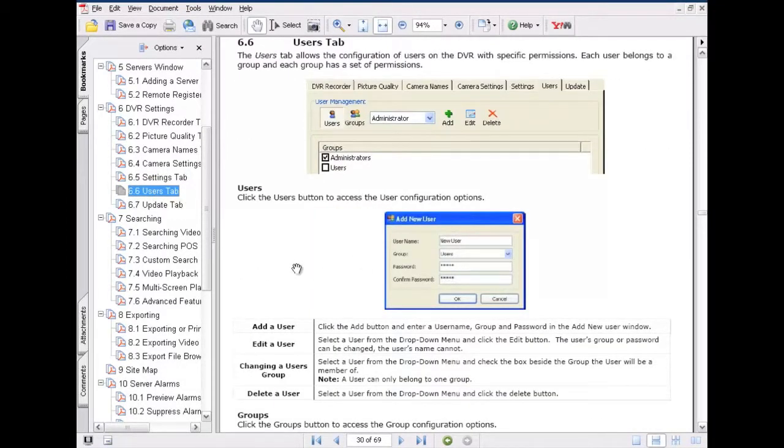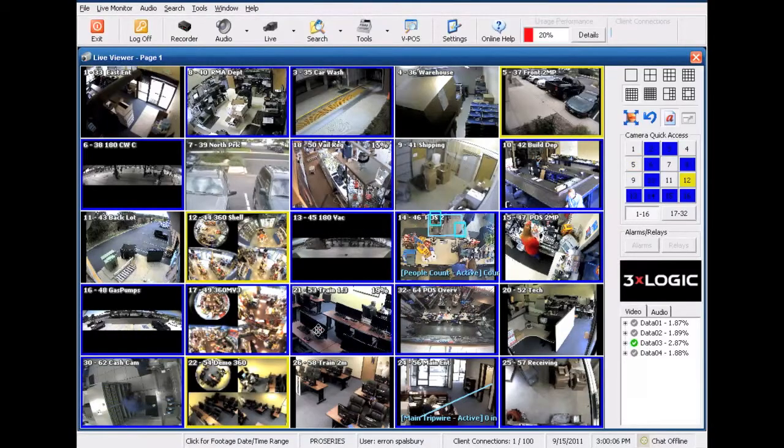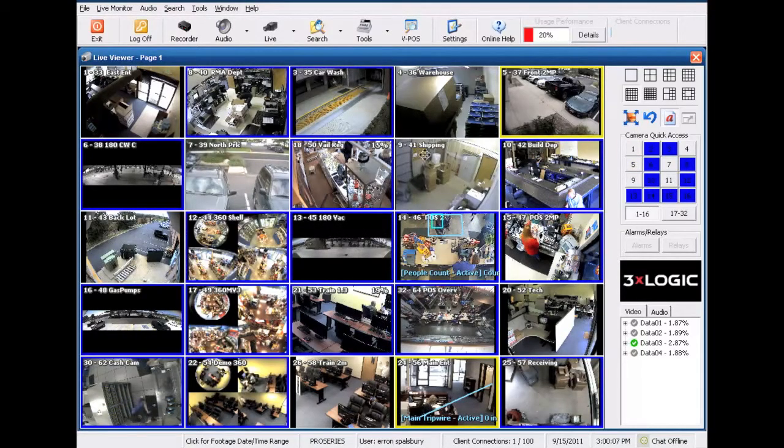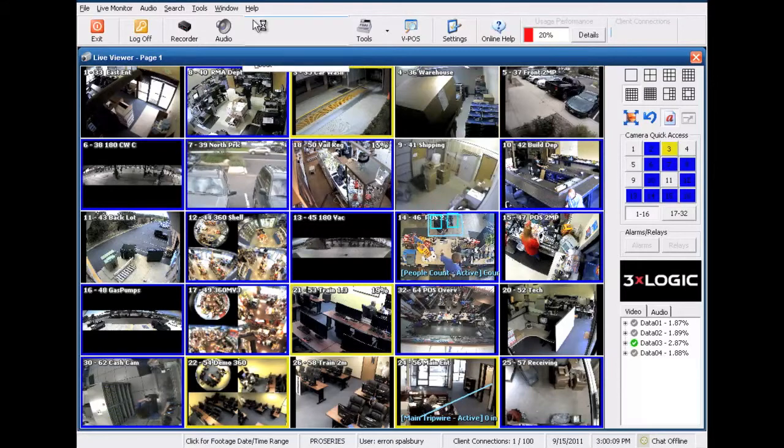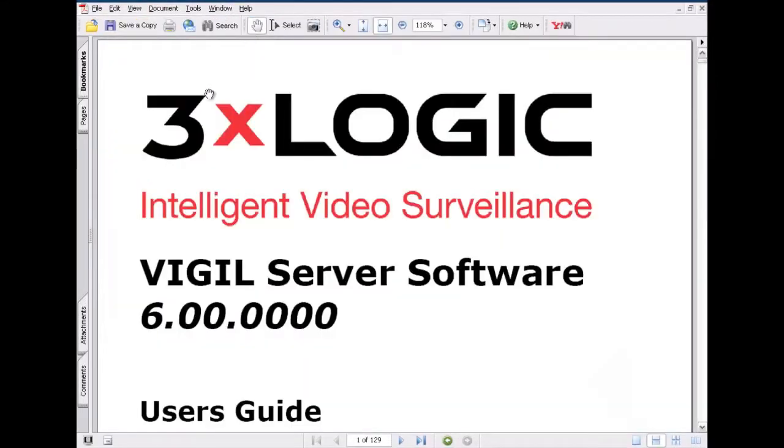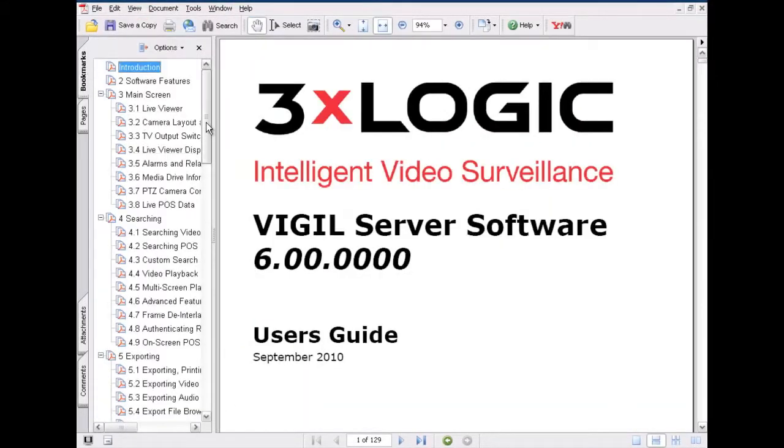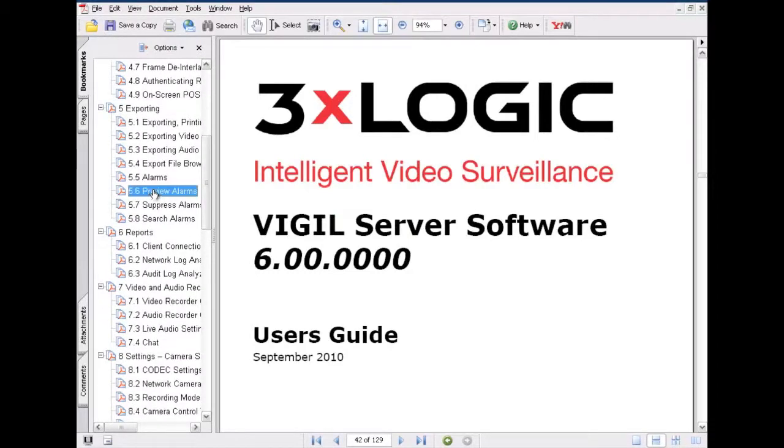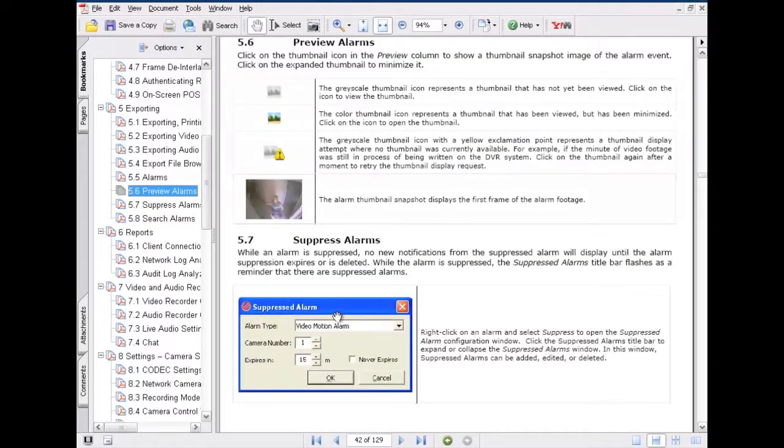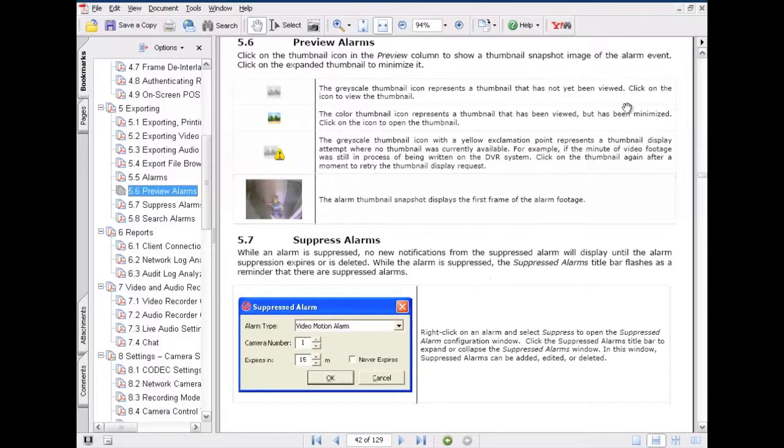Now, we do this on every single piece of software that we offer. In fact, I'll go ahead and jump over to the server software here. Same thing here. The user manual is always going to be located underneath the help file at the top of the screen. You'll have the same interactive index off to the left-hand side.